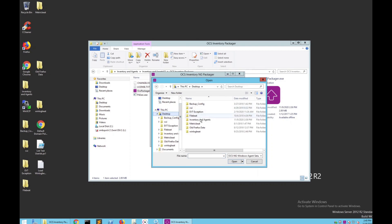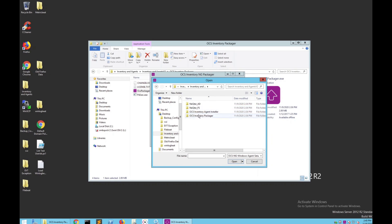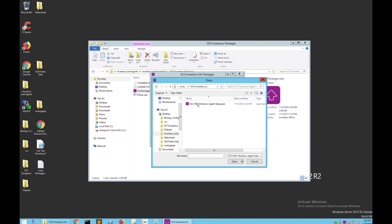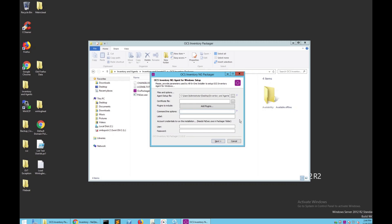In this case, it's on our desktop. Navigate through the folders and look for this file specifically — it should be ocs-ng-windows-agent-setup. Then click Open.